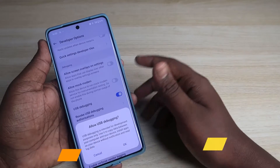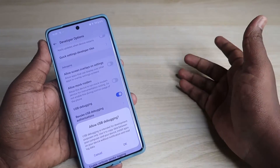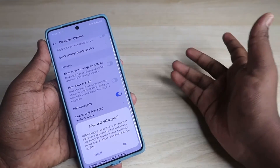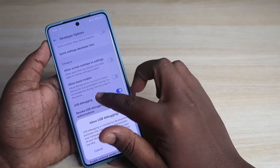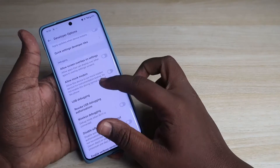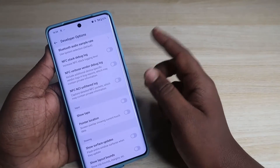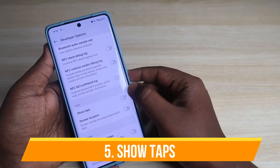Next is the USB Debugging option. You can enable it here — it is useful for installing ADB, copying files, and for firmware updates.